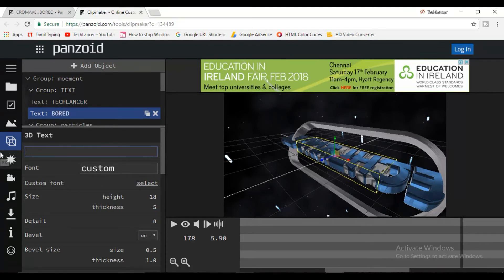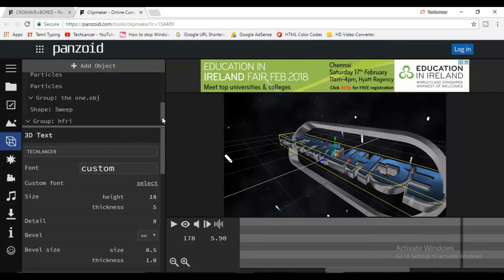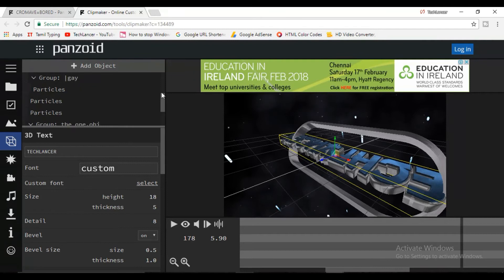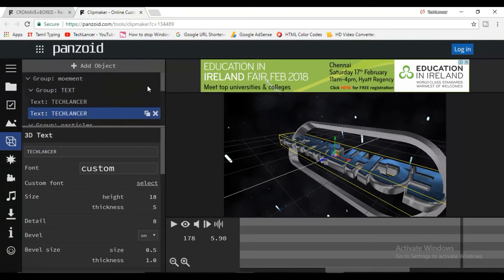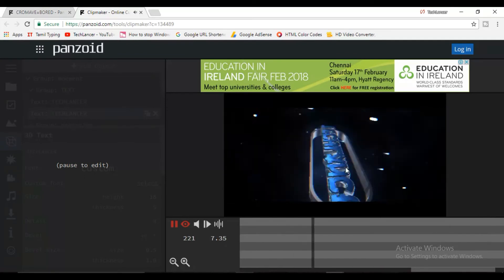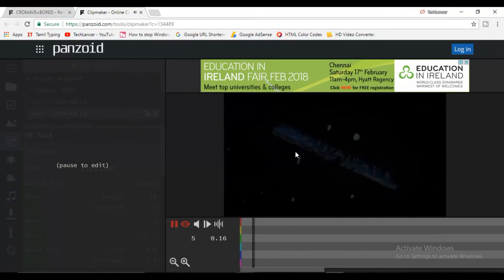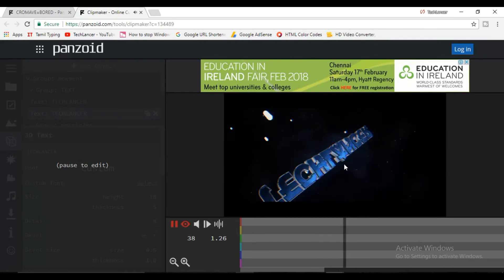There is a text in 3D effect. You can change the text in 3D effect. If you want to enter and press it, you can change the text in 3D effect.